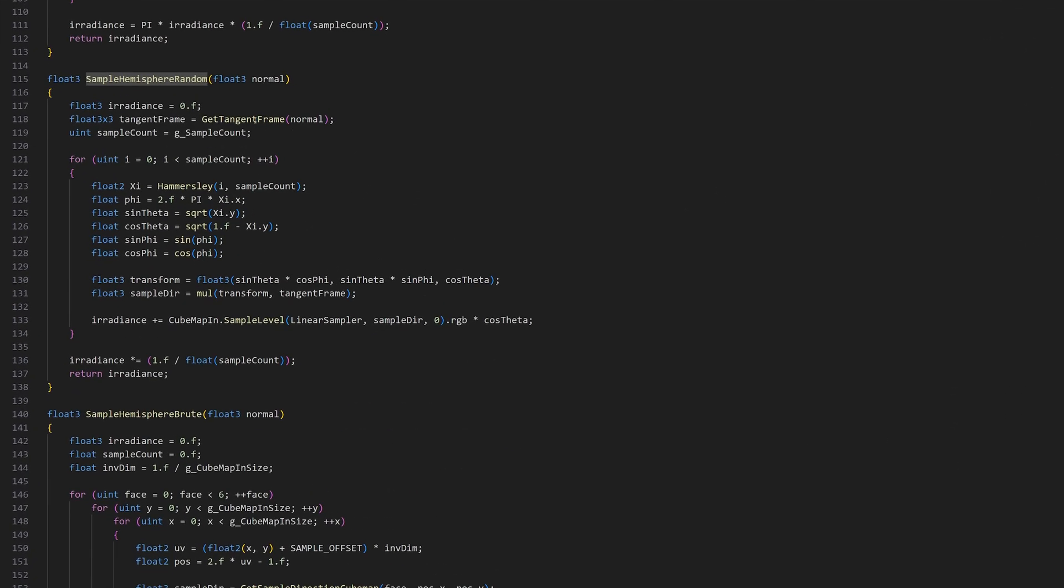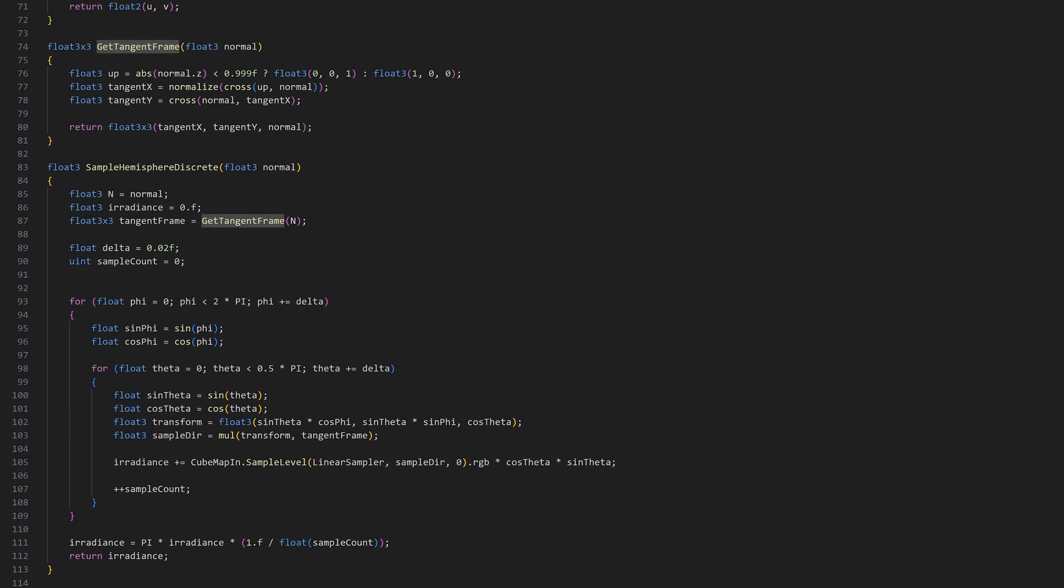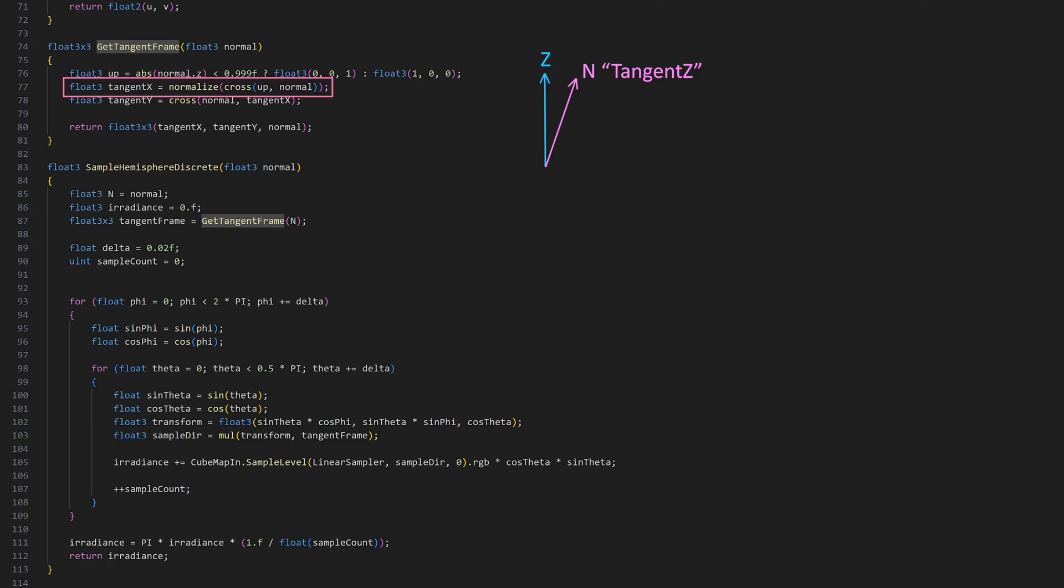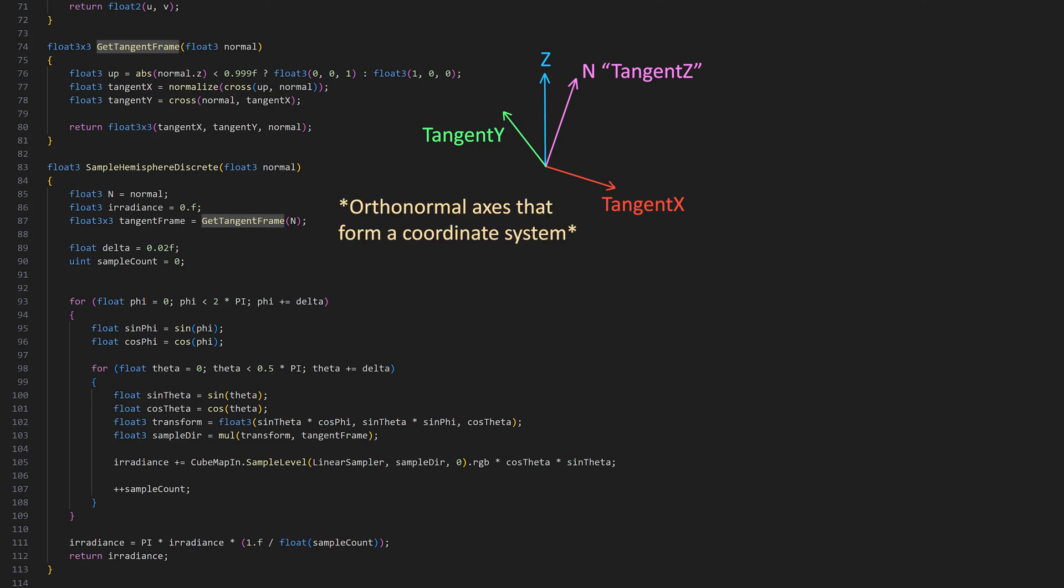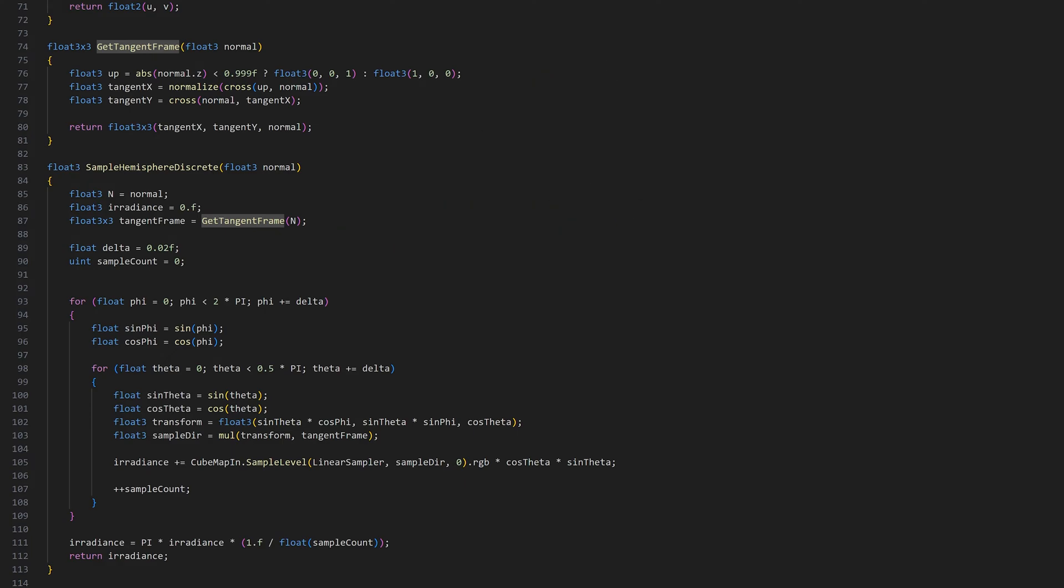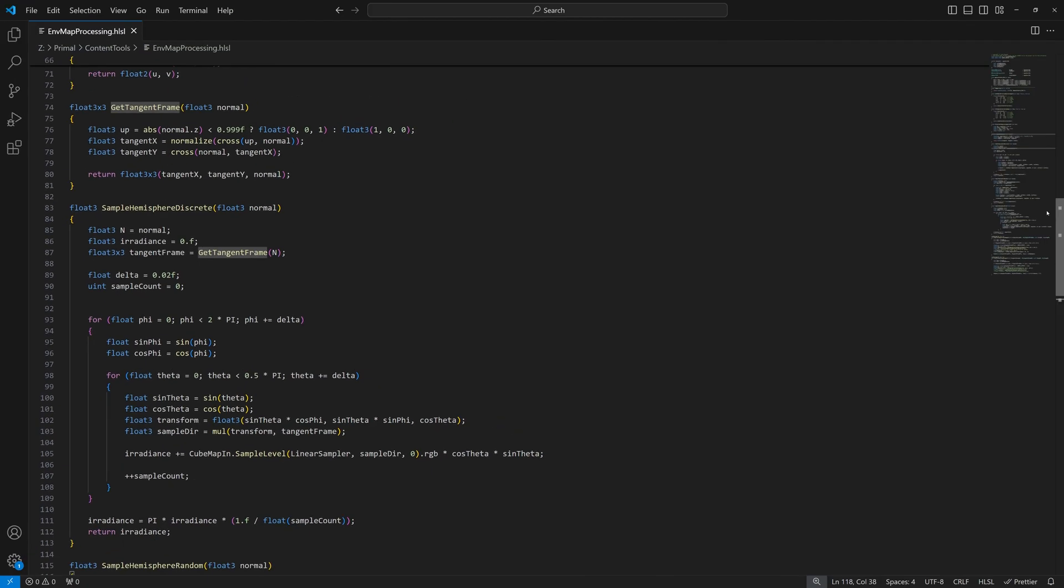Now let's see what it looks like using importance sampling. Here again we construct a tangent frame first. If the normal vector doesn't coincide with the z-axis in world space, then we can use the z-axis as the up vector, and taking the cross product with the normal vector will give us a direction that's perpendicular to both. Using this direction, we can compute another axis that's perpendicular to both normal and tangent x, thus forming an orthonormal coordinate axis. If the normal vector does coincide with the z-axis in world space, we use the x-axis for the up vector to calculate the other two axes.